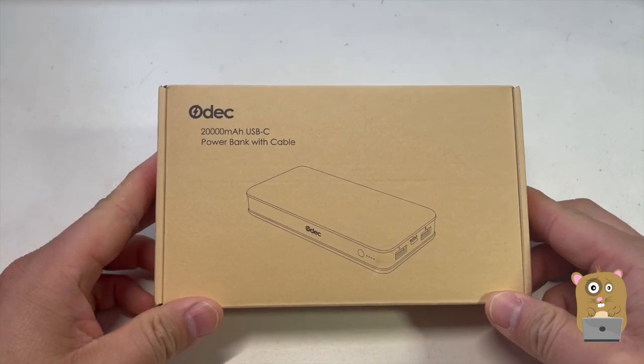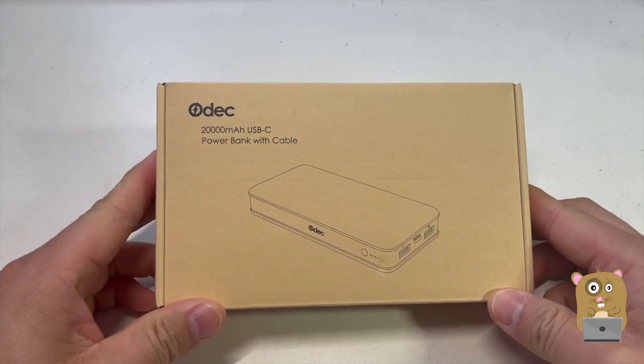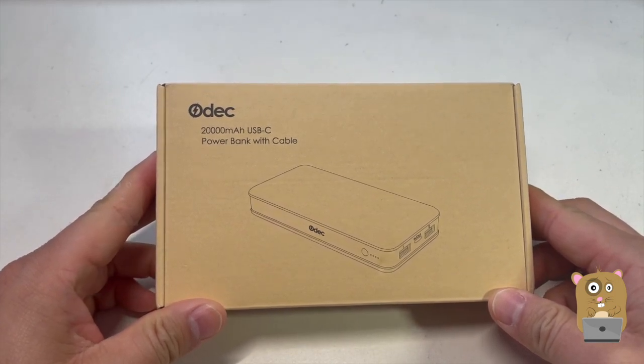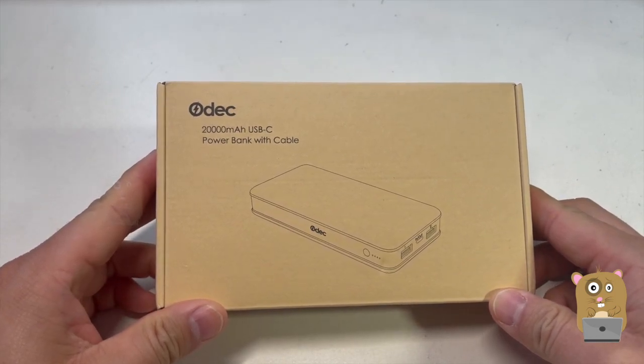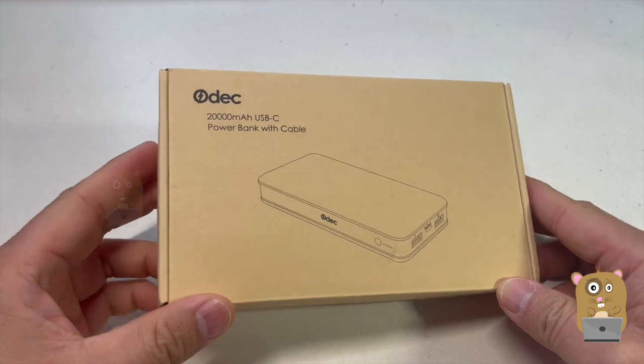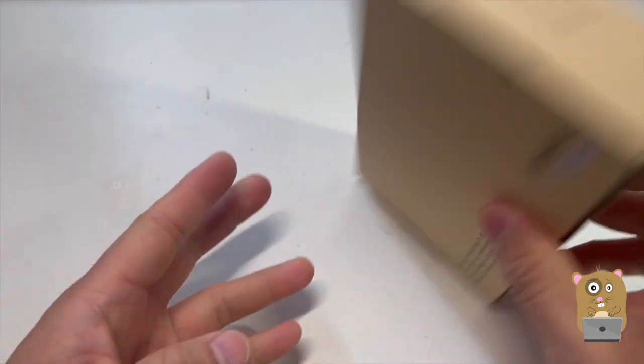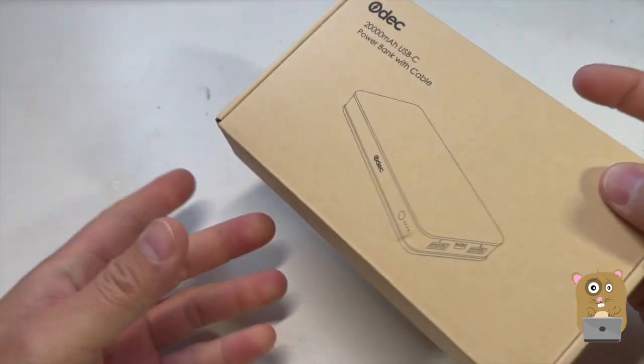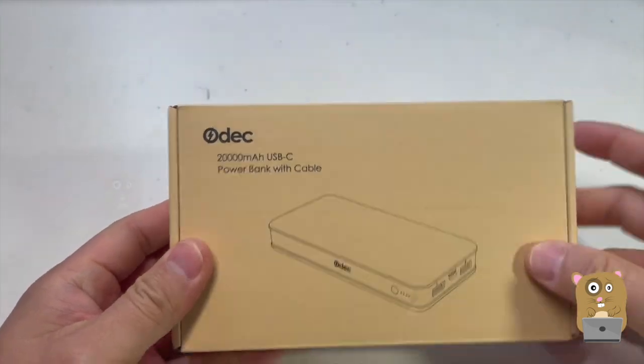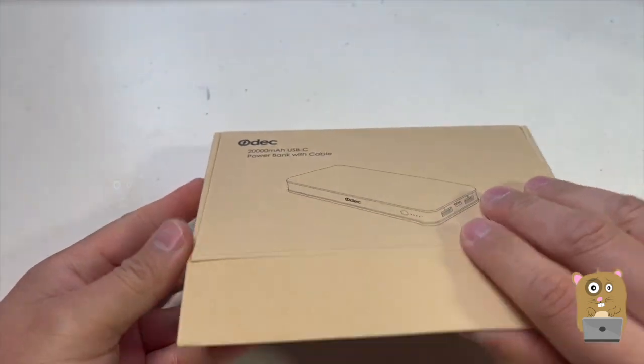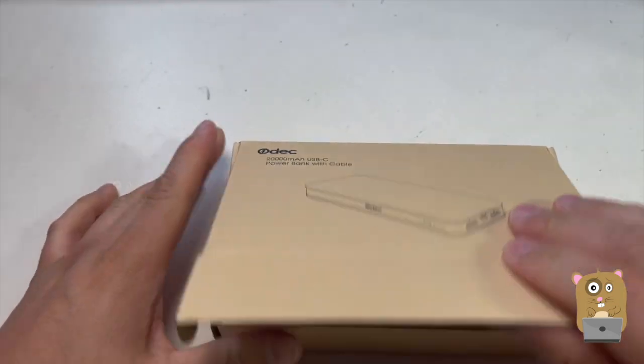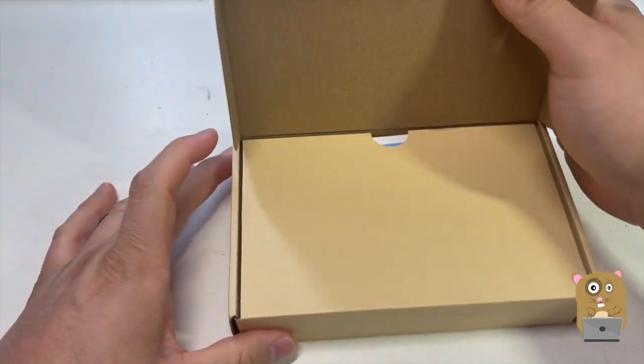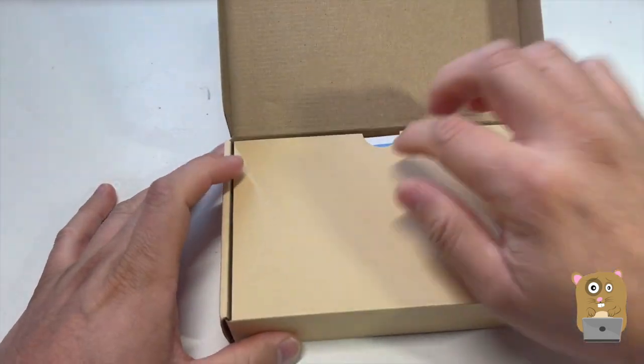Hi, welcome to Upwork to Amster. Today I'll be taking a look at this Odeck Portable Power Bank, 20,000 mAh capacity, and it's got a built-in USB Type-C port.